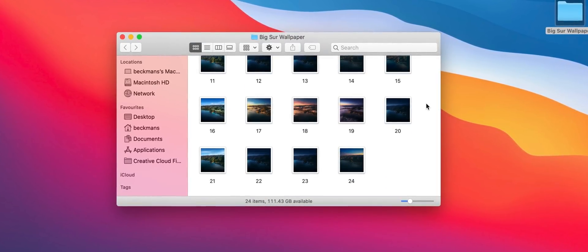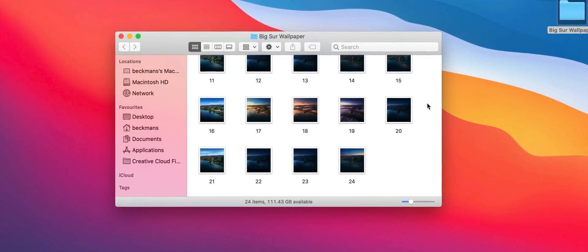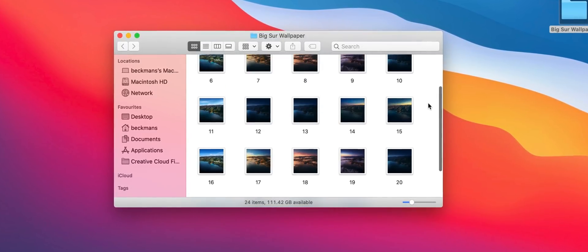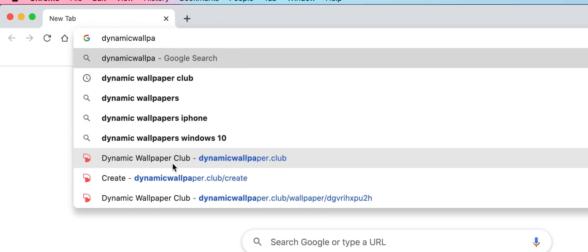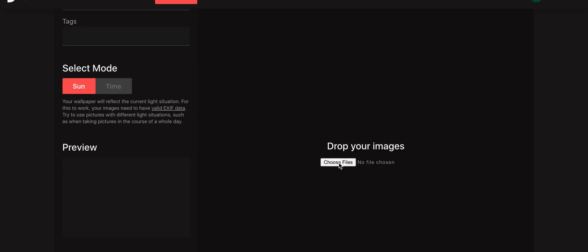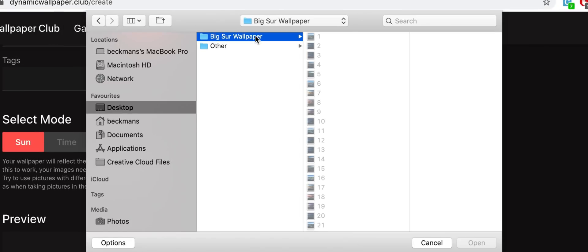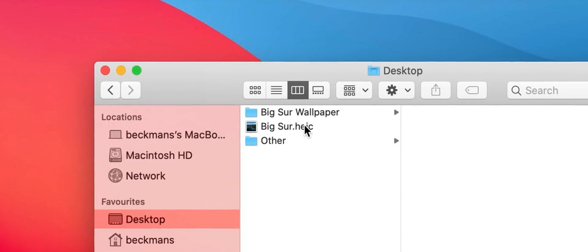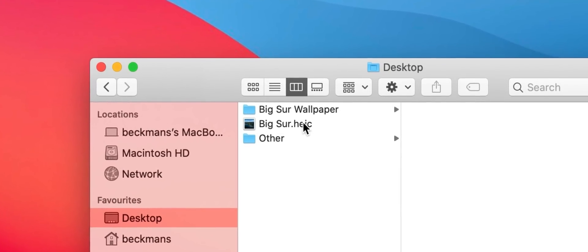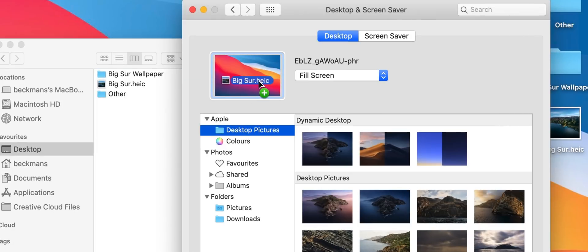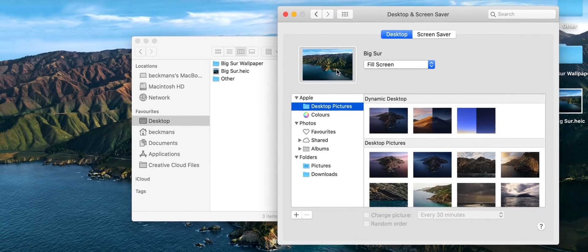Then after you name each according to the hour of day you'd like it to represent, so from 1 all the way to 24, you can then upload them to a website called dynamic wallpaper club. Once you do and it's gone through and processed your images, you'll then be able to download a particular file that stores all of that information which you can then set as your dynamic wallpaper as per the usual method.